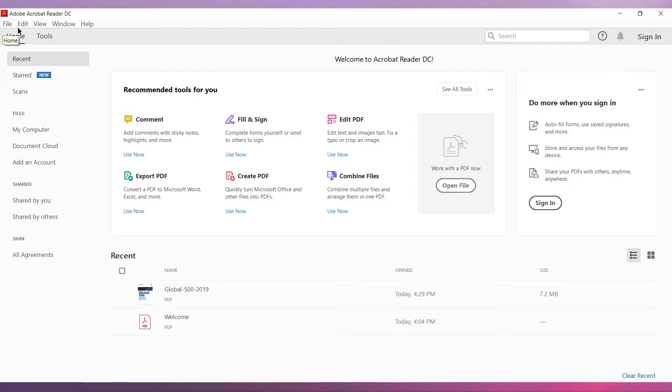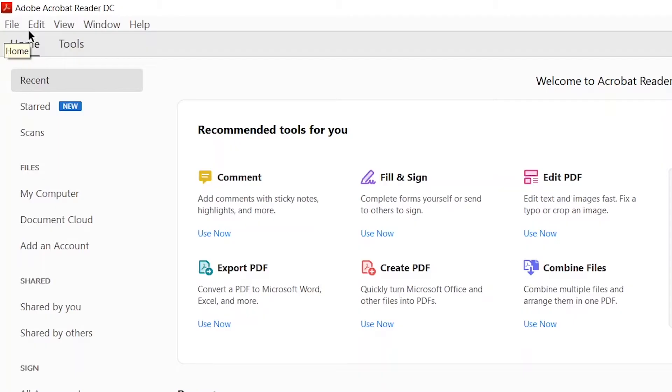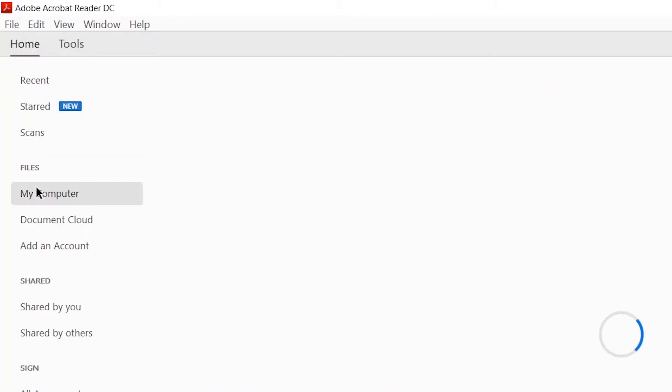Now open Adobe Reader. This is the home screen of Adobe Reader. From here, you will be able to open the PDF. Click on My Computer, click on Browse.